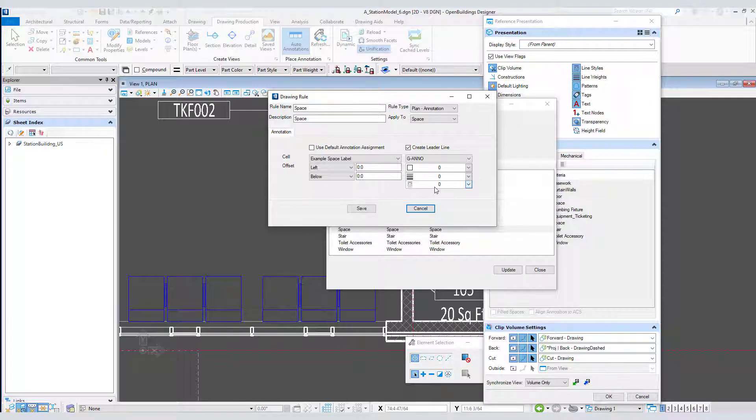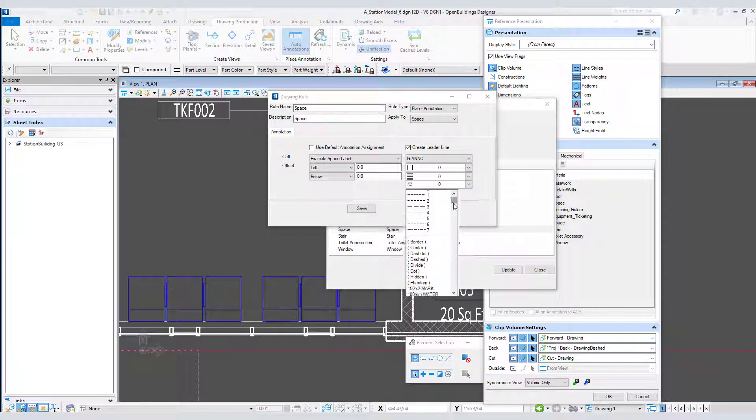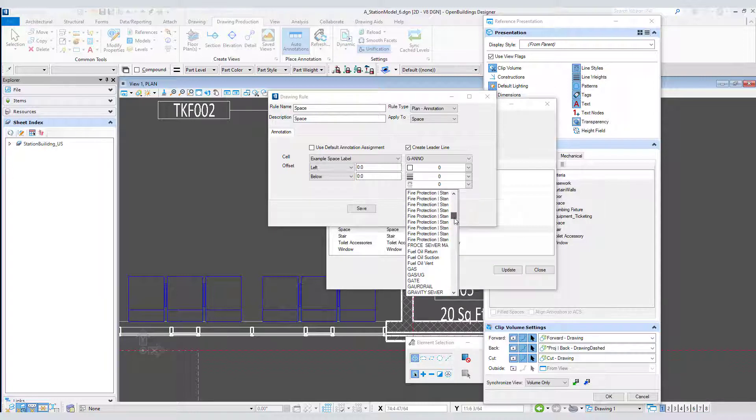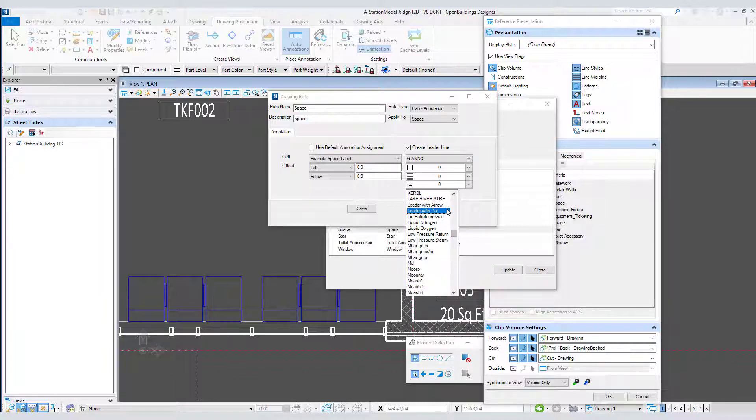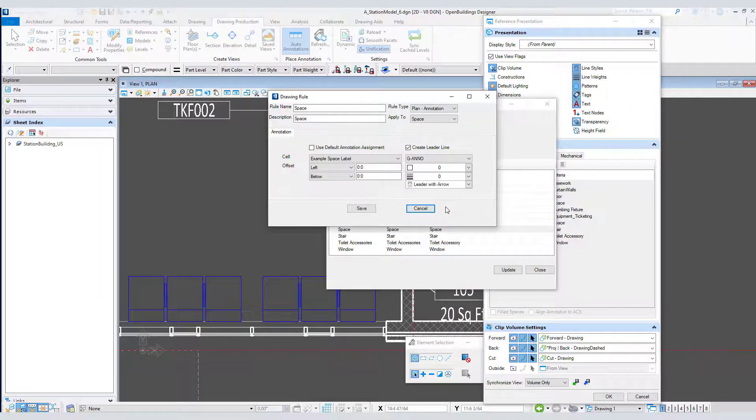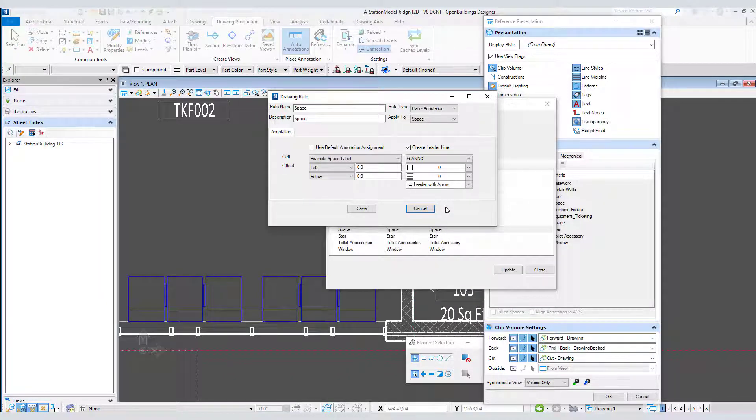Under the leader symbology I'm going to select the custom line style. I created two, leader with arrow and leader with dot. I'll select leader with arrow. This line style resource library is available for download from the corresponding wiki on Bentley communities.